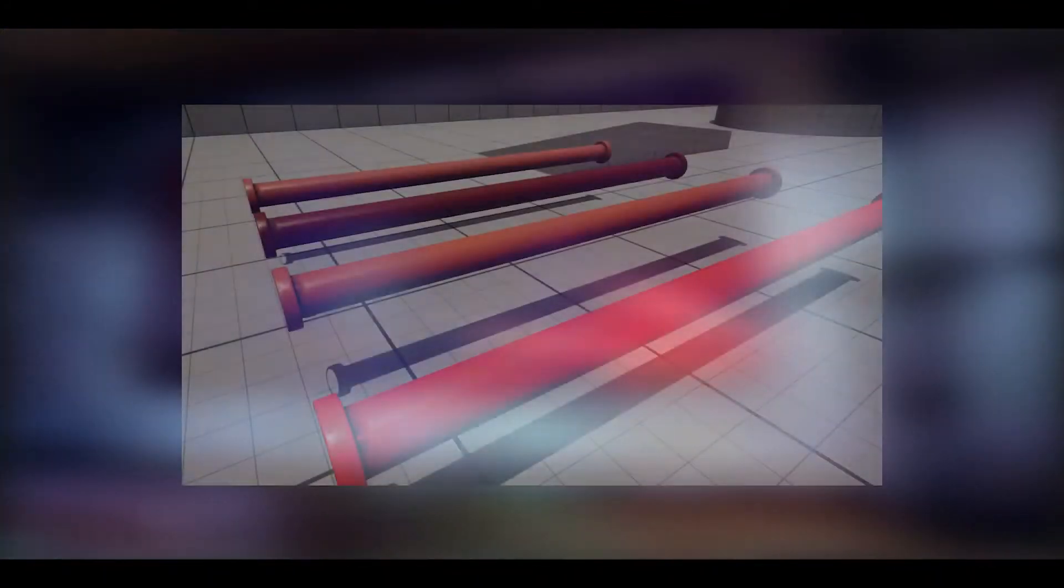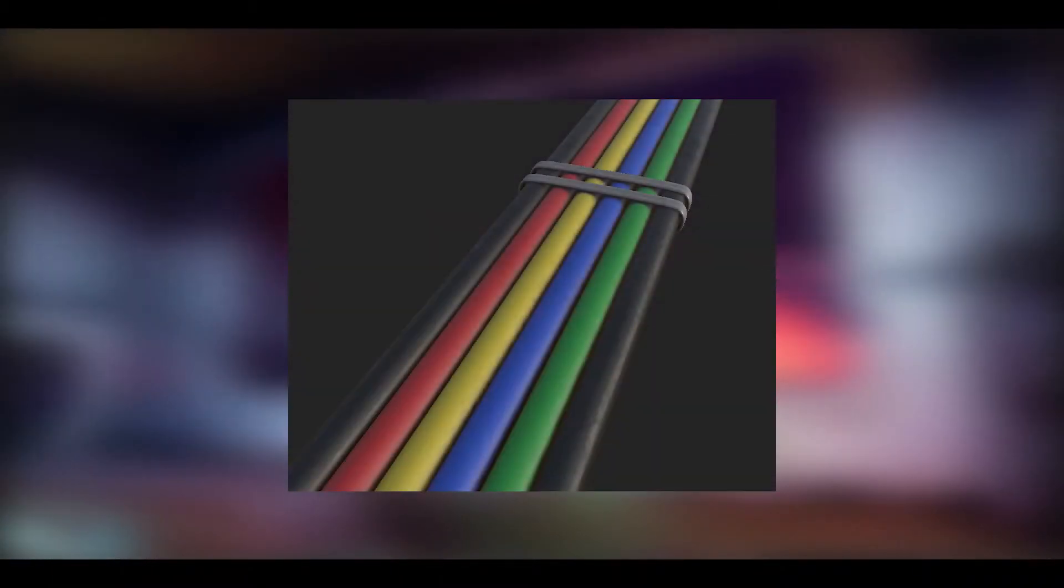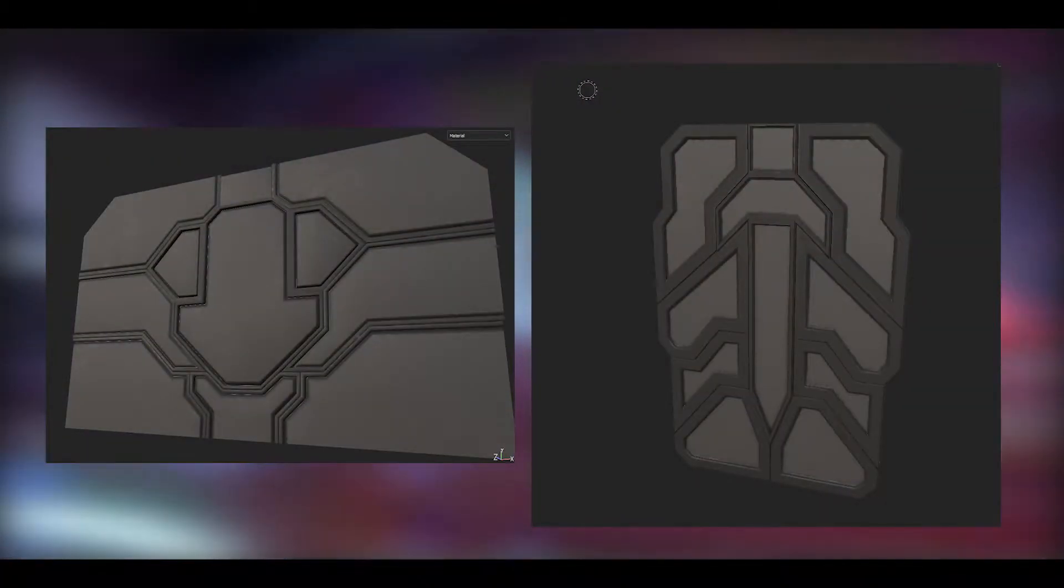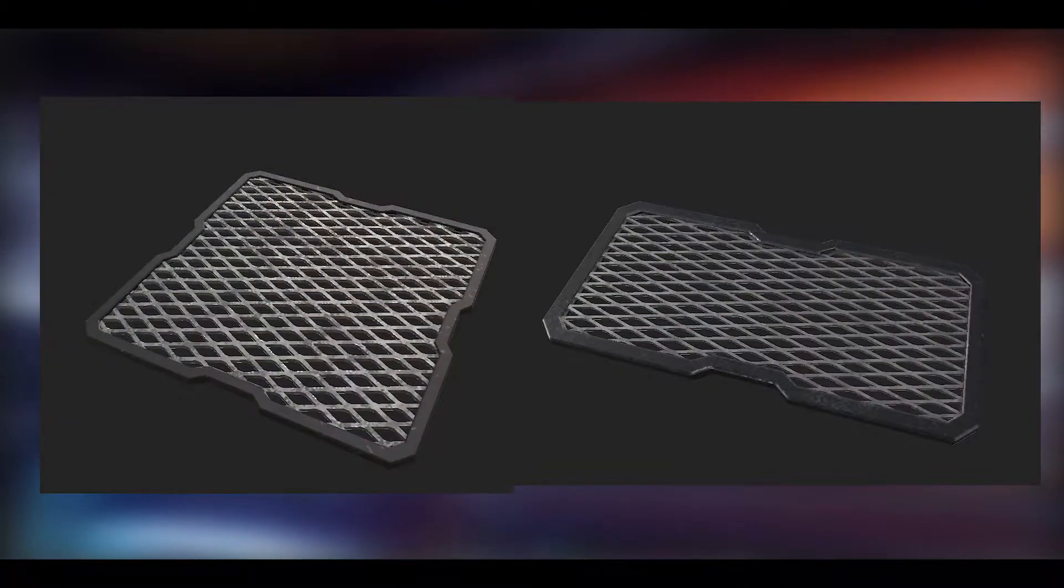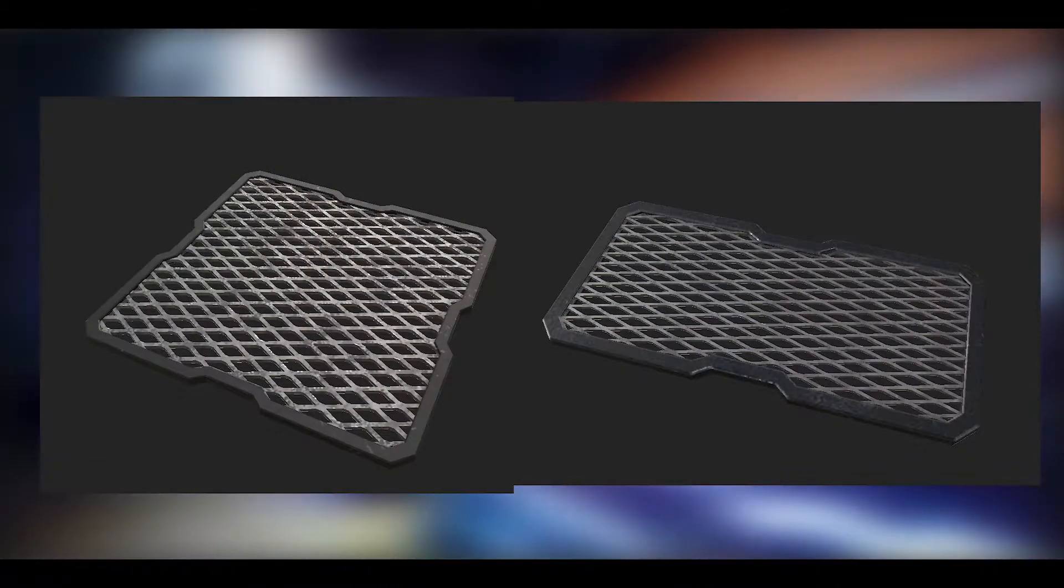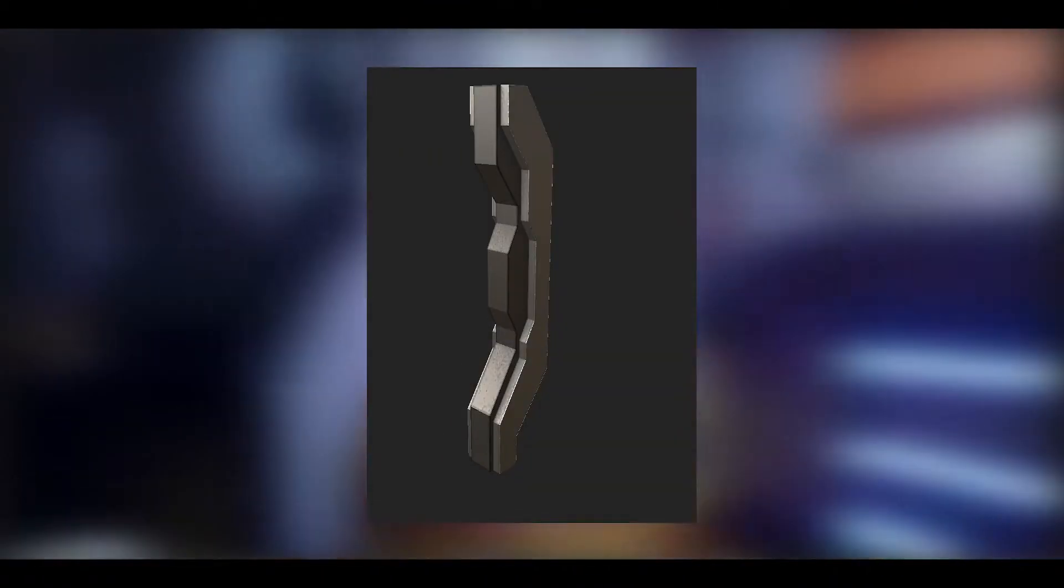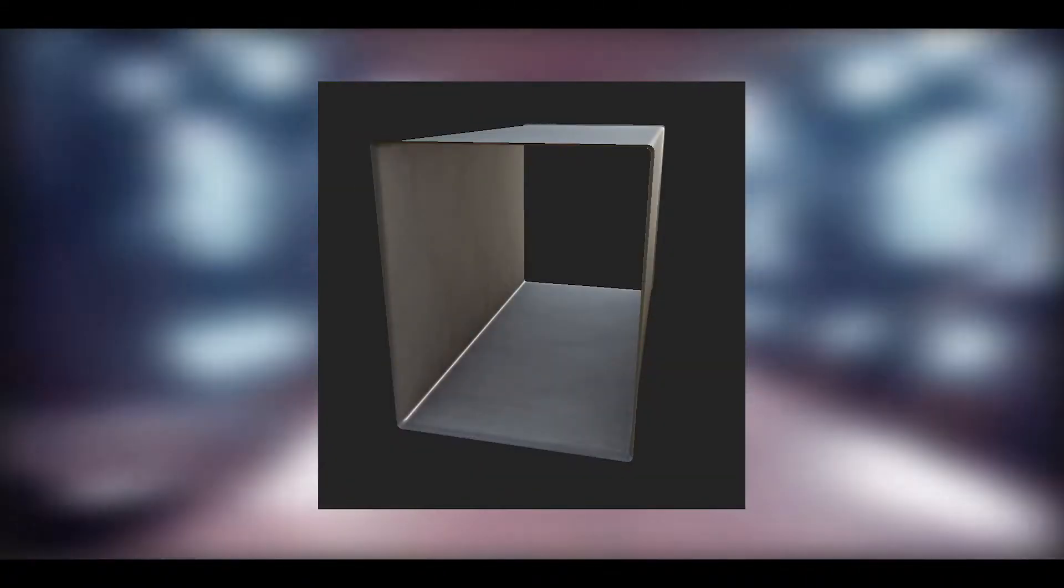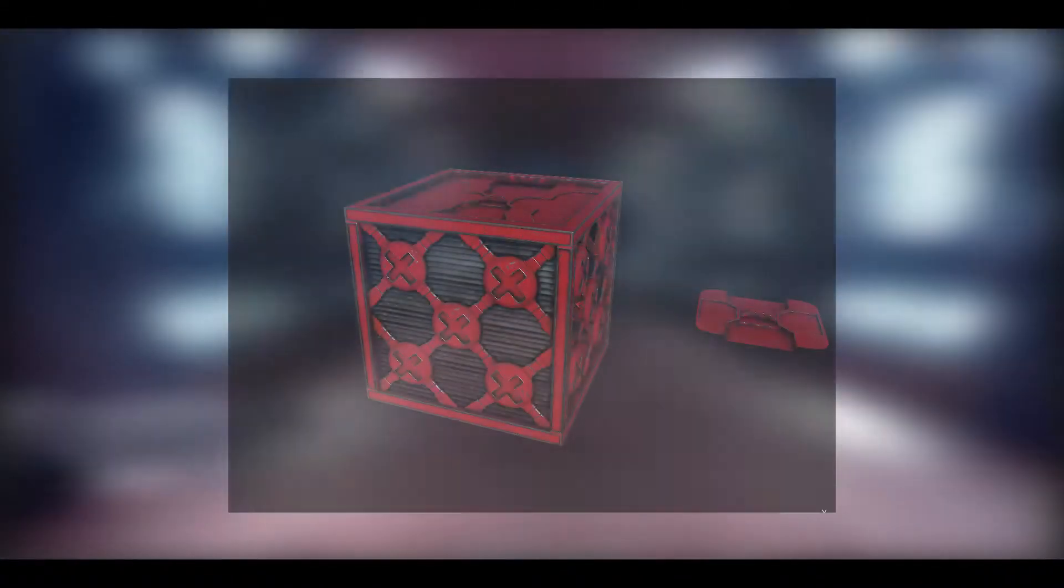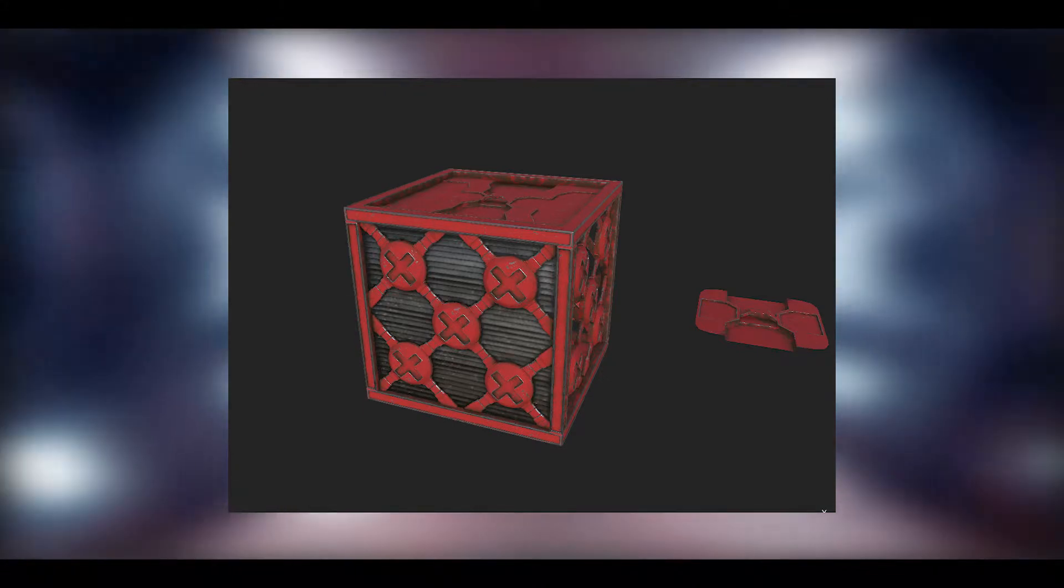I textured the pipes, the cables, both the large and small doors, both the large and small floor grates, the pillars, the stair grates, the vents, and the various crates that you see throughout the level.